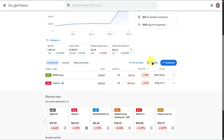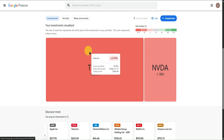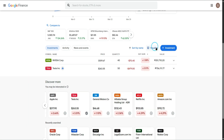You can also click Visualize to see a visual representation of your stocks. The size of each box represents the total value of the investment in your portfolio. The color represents today's return — red is bad, pink is bad but not as bad as red, zero is neutral, light green is good, and dark green is really good. Click List to go back to the list view.